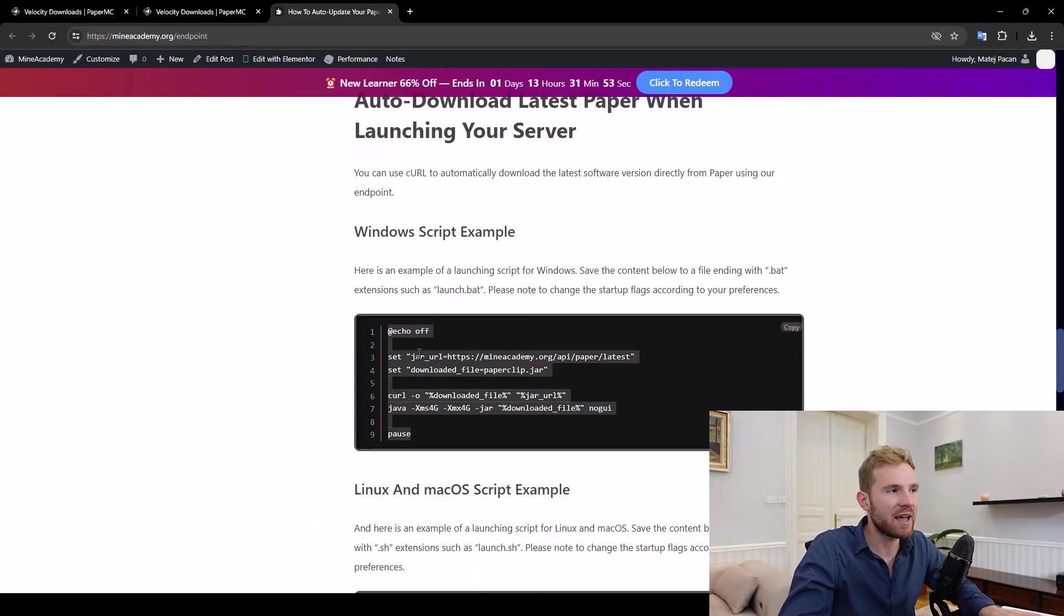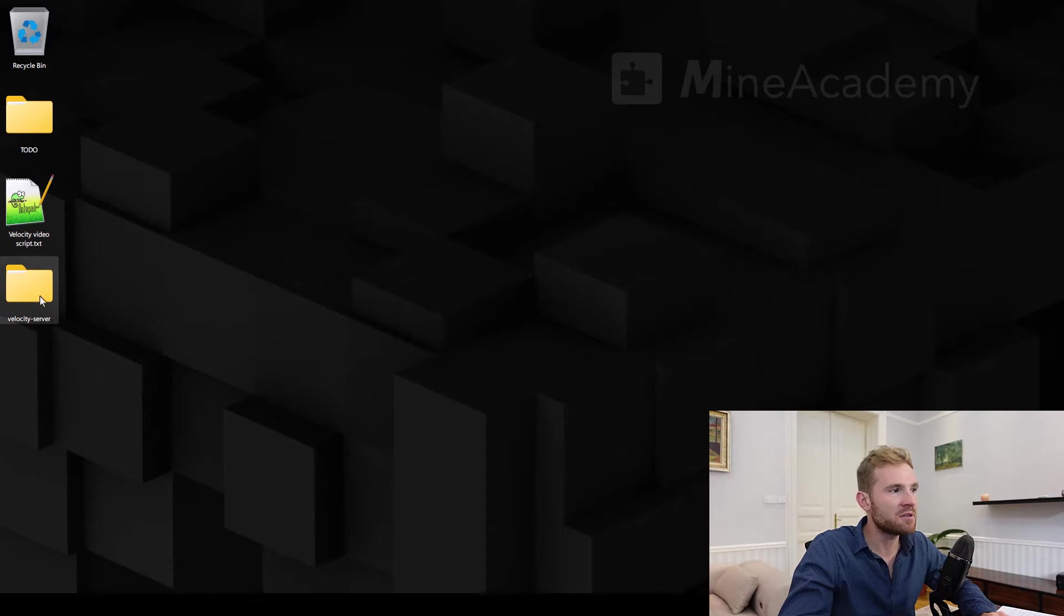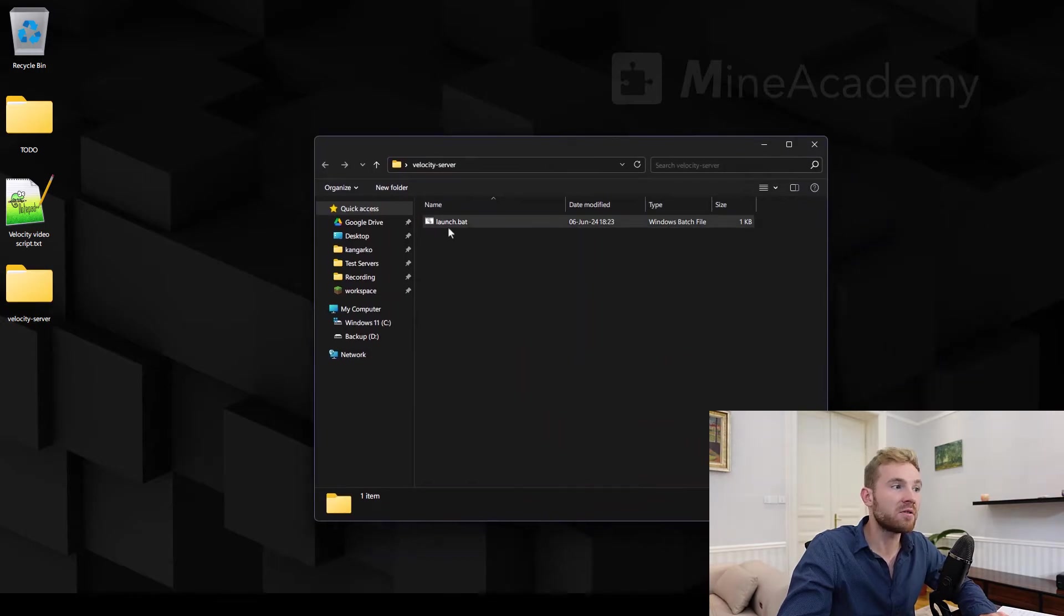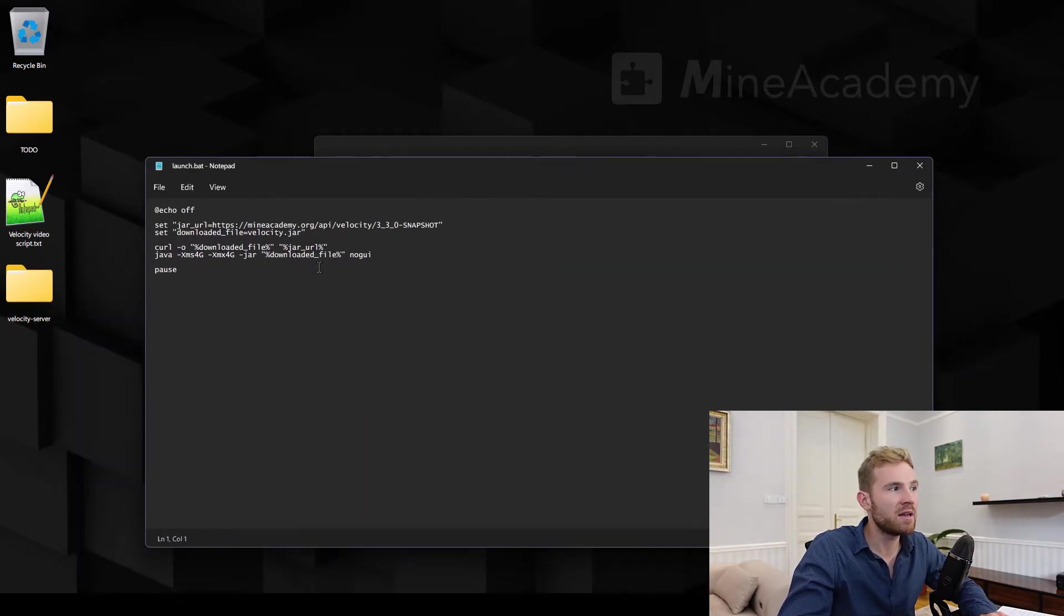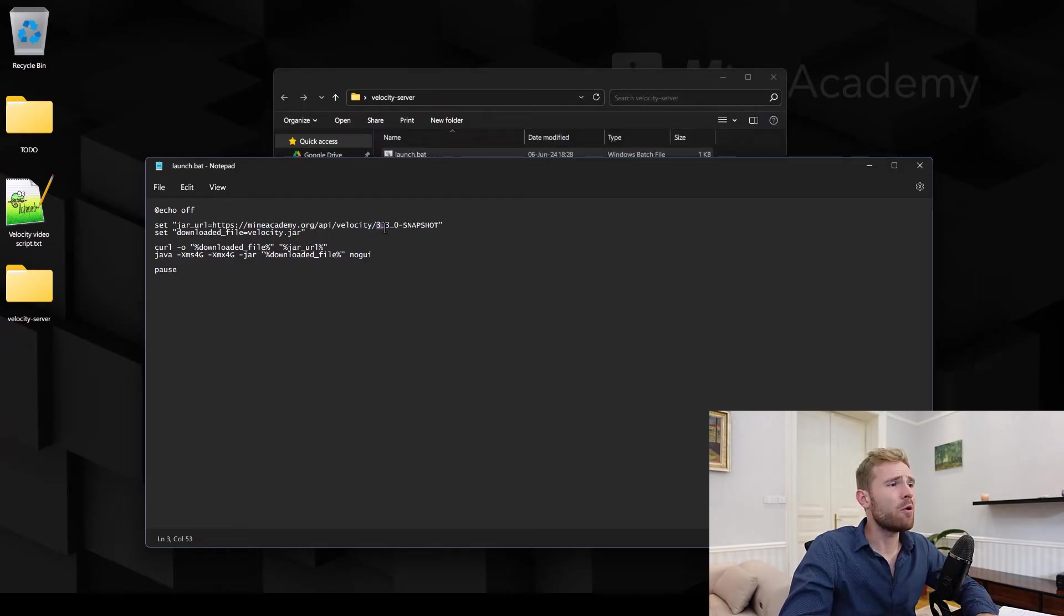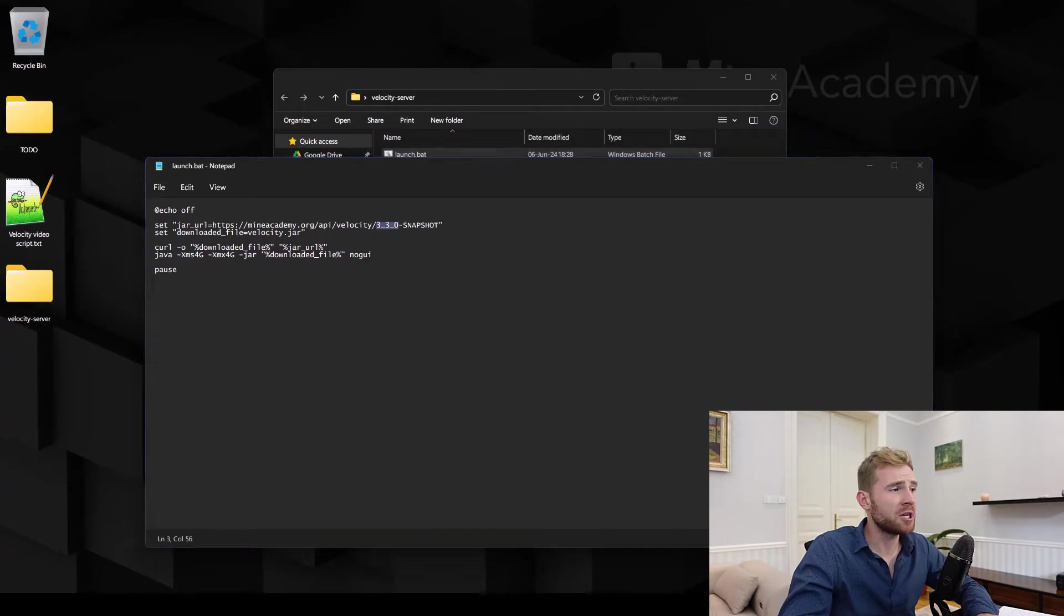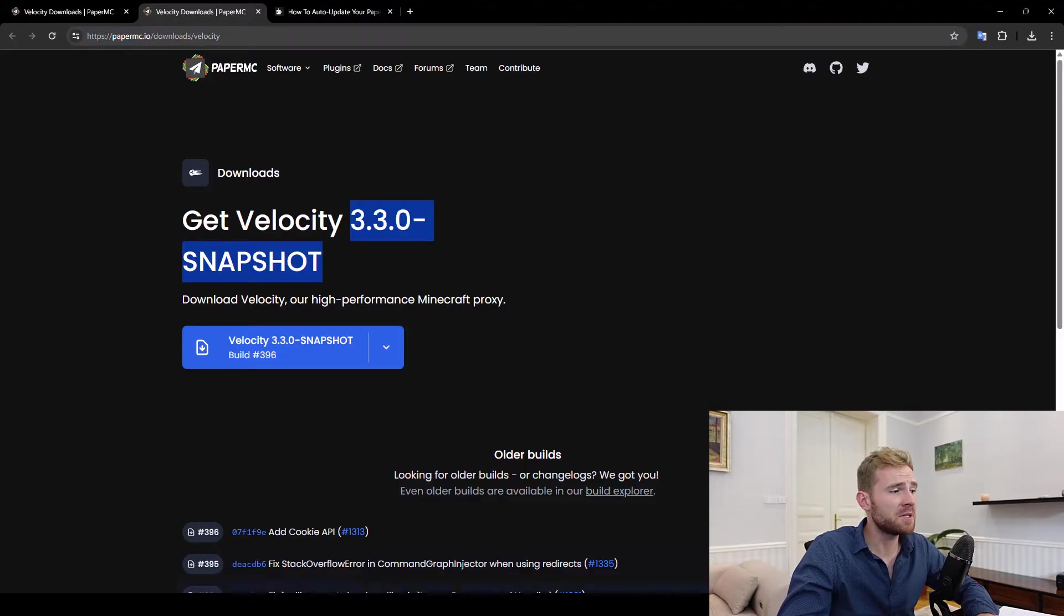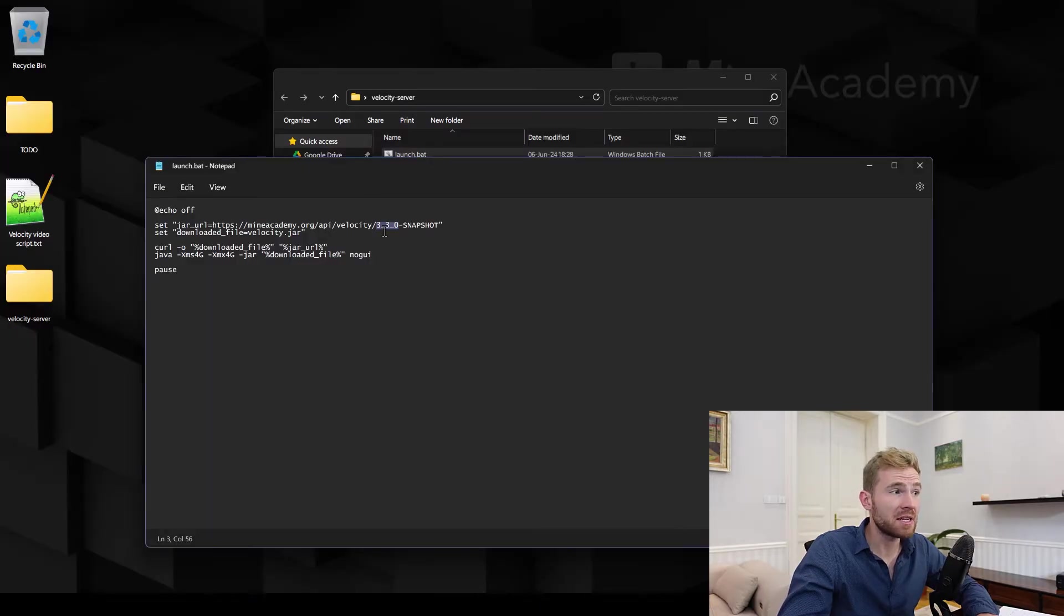So I'm just gonna copy the Windows script, create a new folder on my desktop, paste the Windows script right here, make sure that I change Velocity right here and I'm gonna go with the 3.3.0 snapshot version which is the same as you can see on the website. Just make sure to replace dots with underscores.